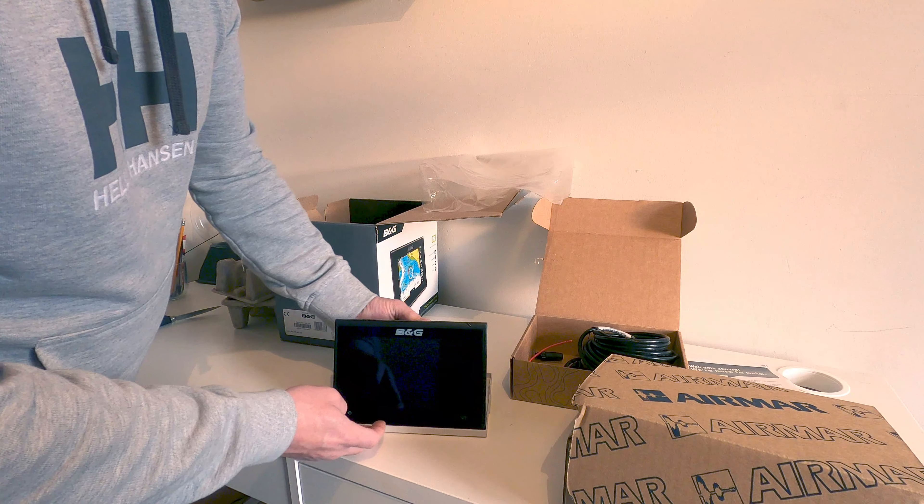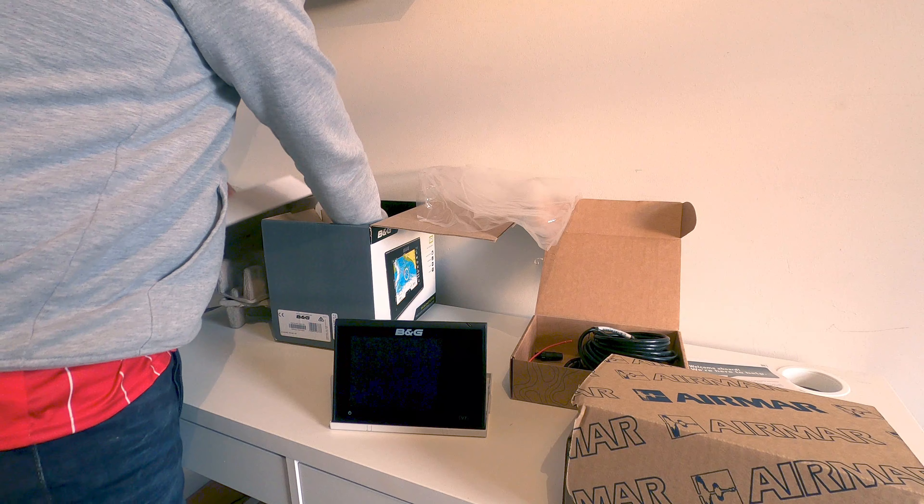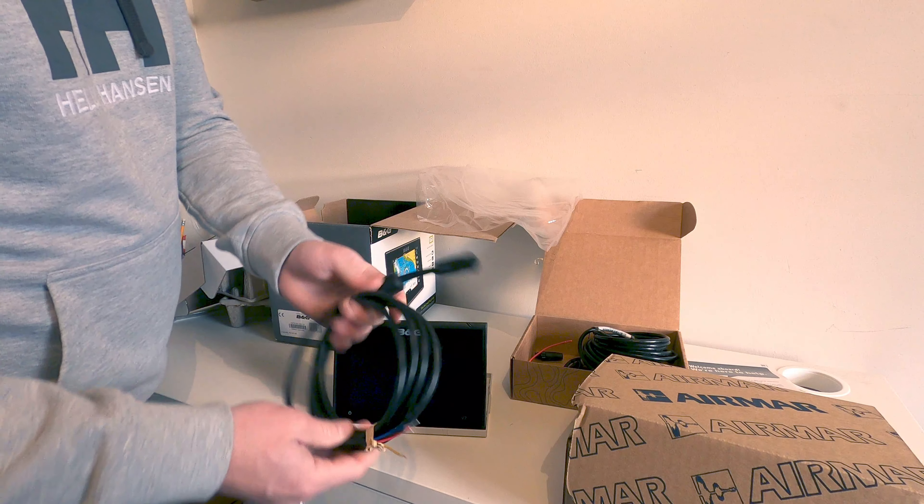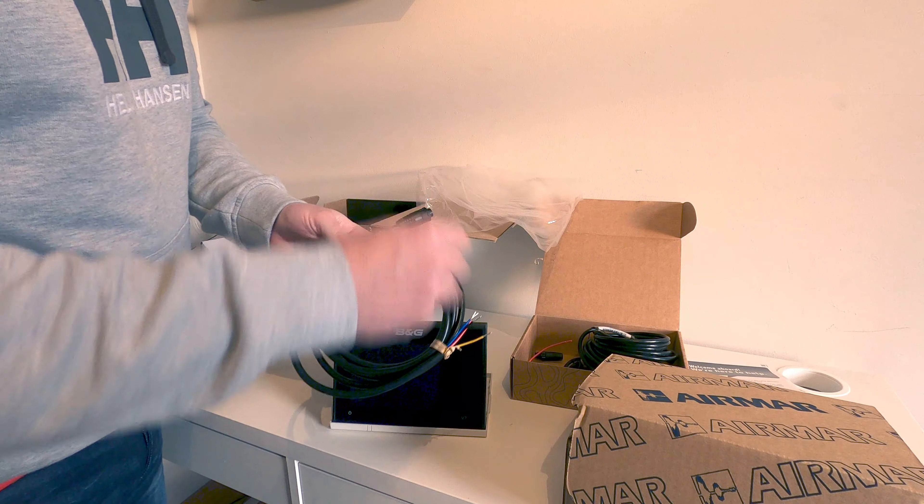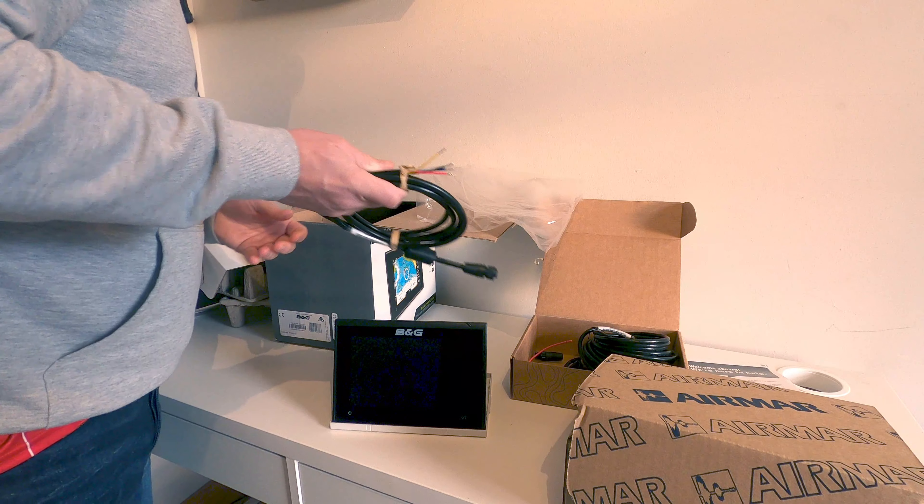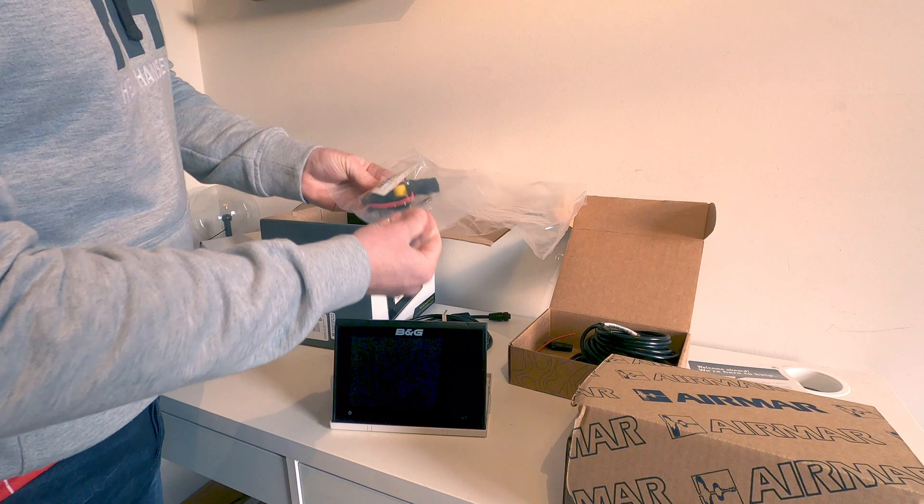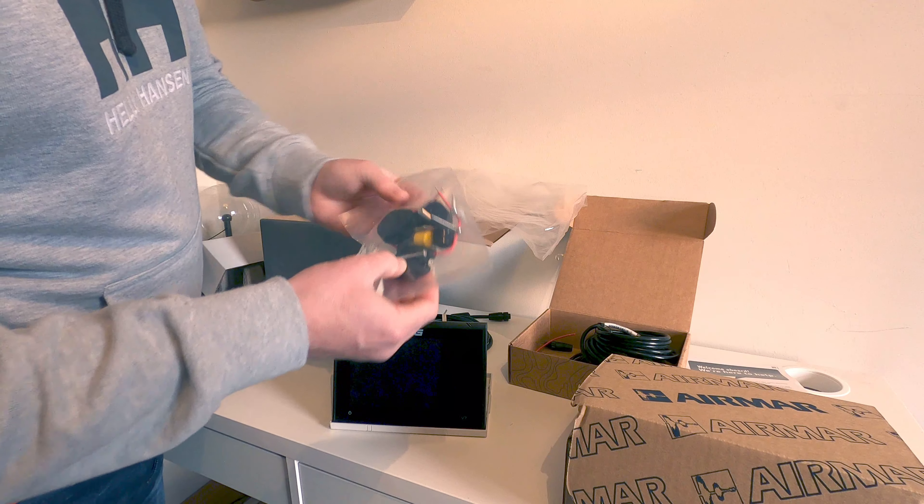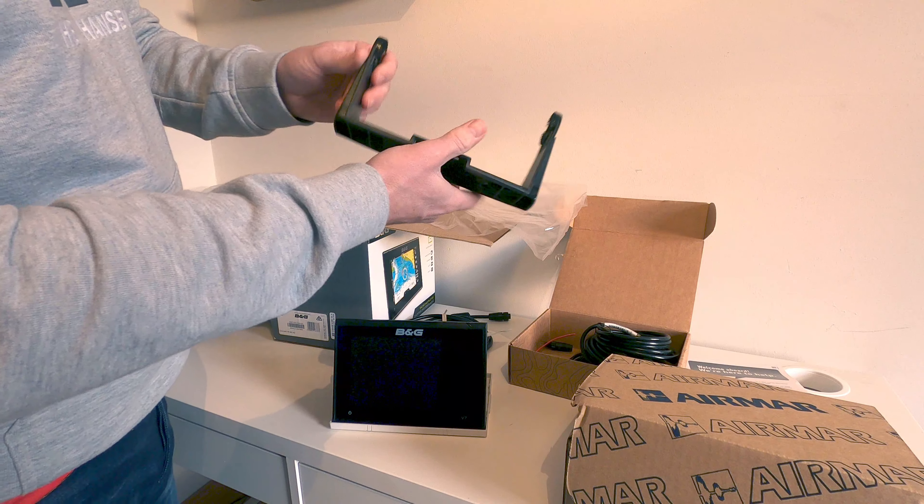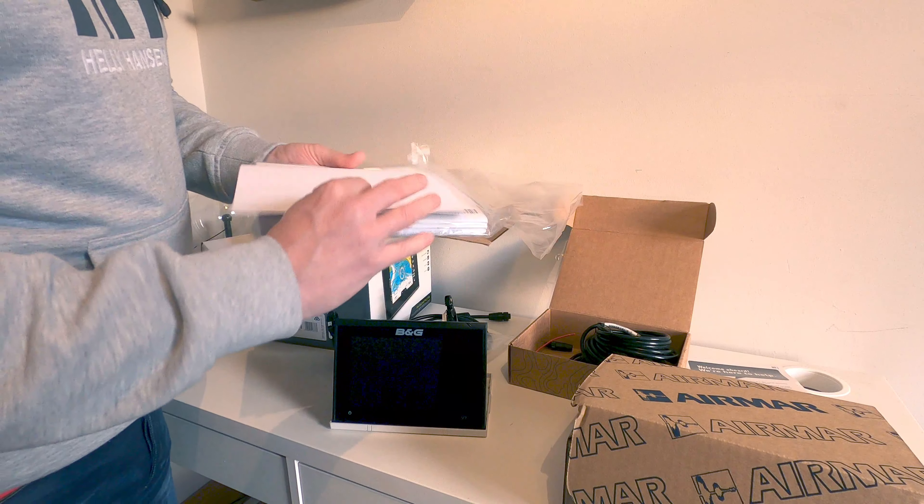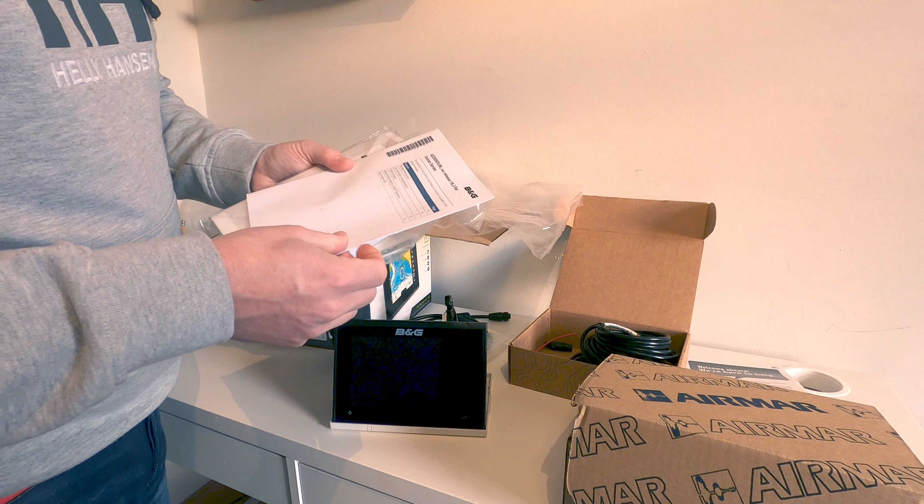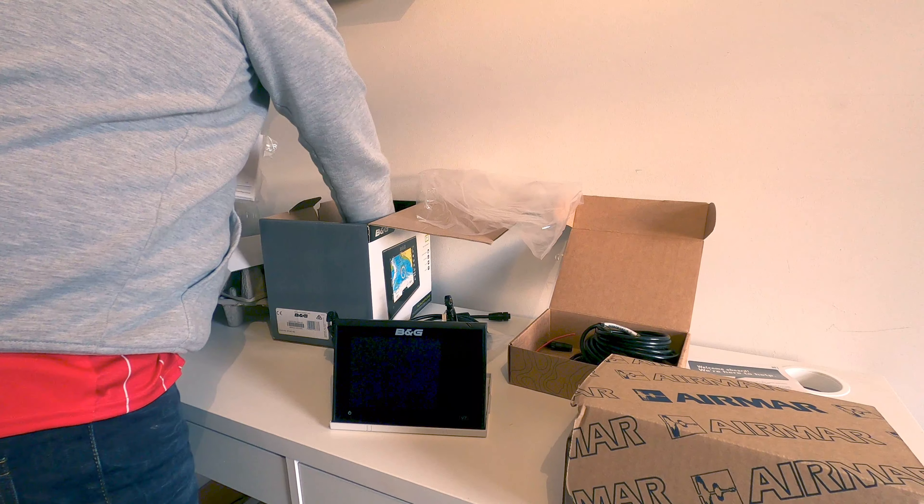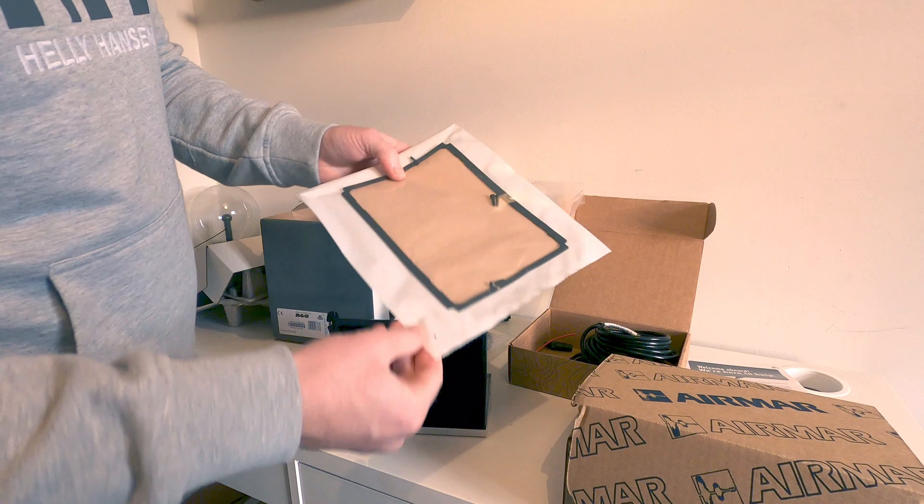Here's a cable which looks like NMEA 0183. I think that's the predecessor to the 2000. Then just a fuse and some mounting kits with the power cable and a bracket, with our quick guides, instruction manuals and warranty. Something else—the flush mounting kit, so the rubber seal if you're flush mounting, which we will be doing in the cockpit.